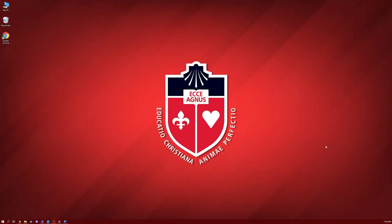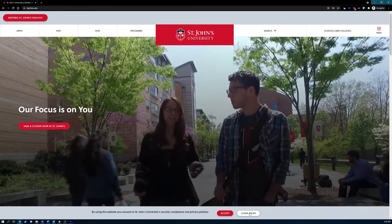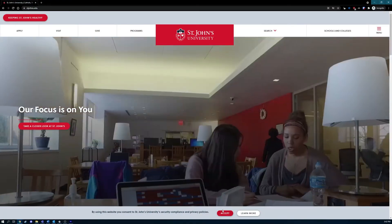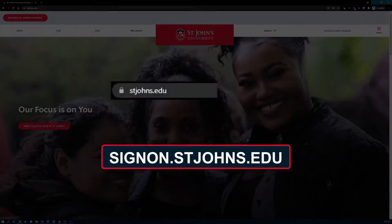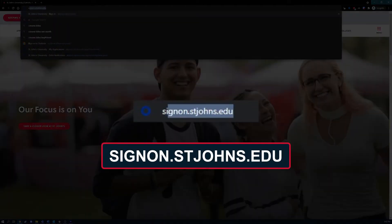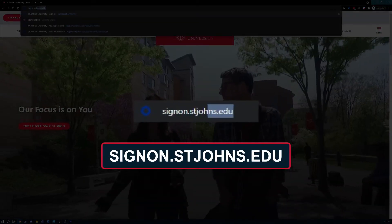Welcome to St. John's University. Let's go to the SignOn Okta portal to get your account set up. First, open your web browser of choice. In this example, we're using Google Chrome. In your browser, navigate to signon.stjohns.edu.